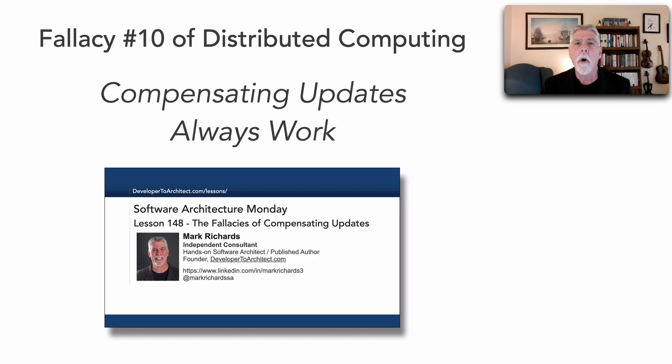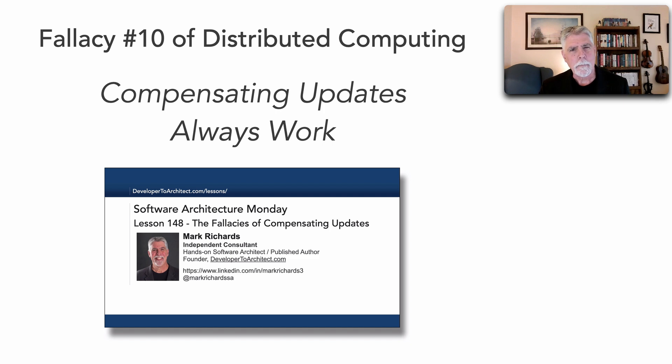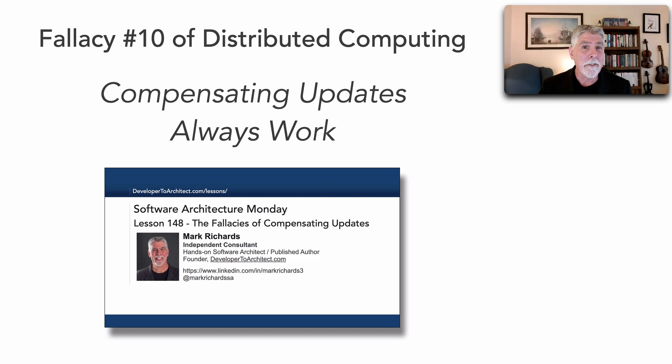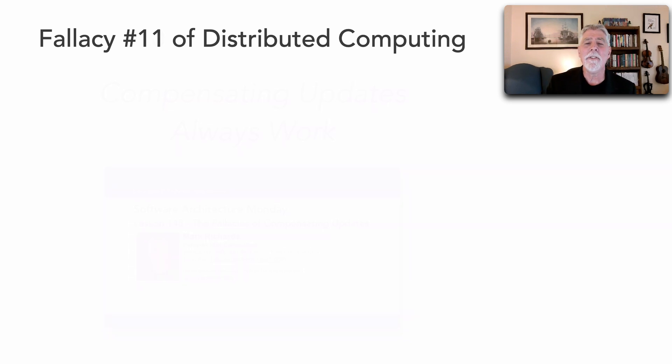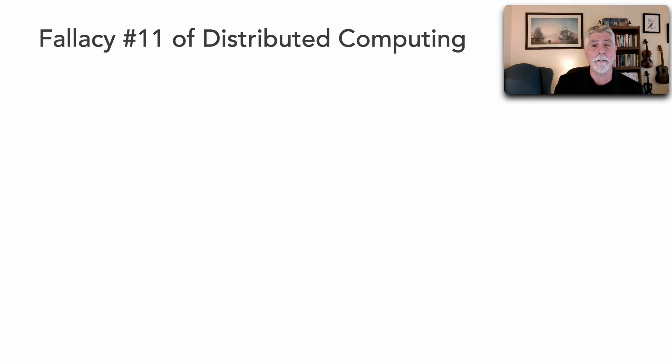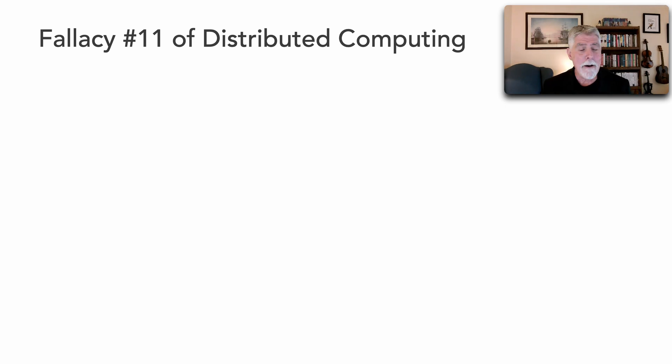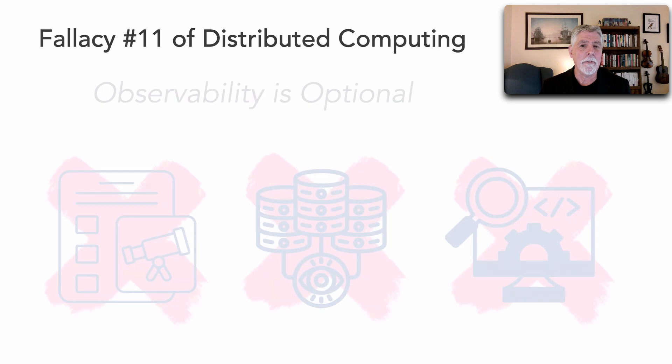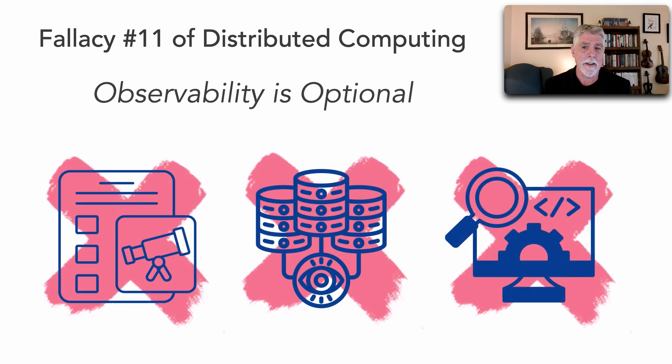Well it turns out that this lesson is publishing fallacy number 11 of distributed computing, and that fallacy is that observability is optional.